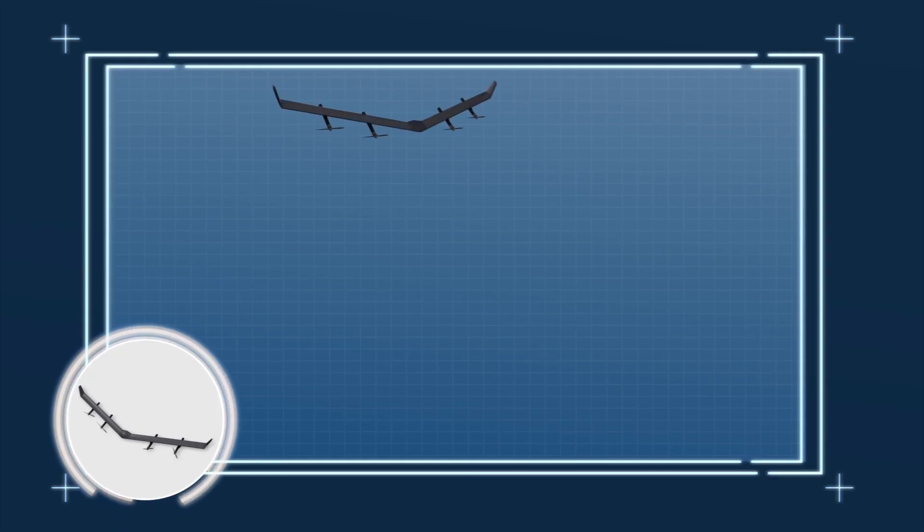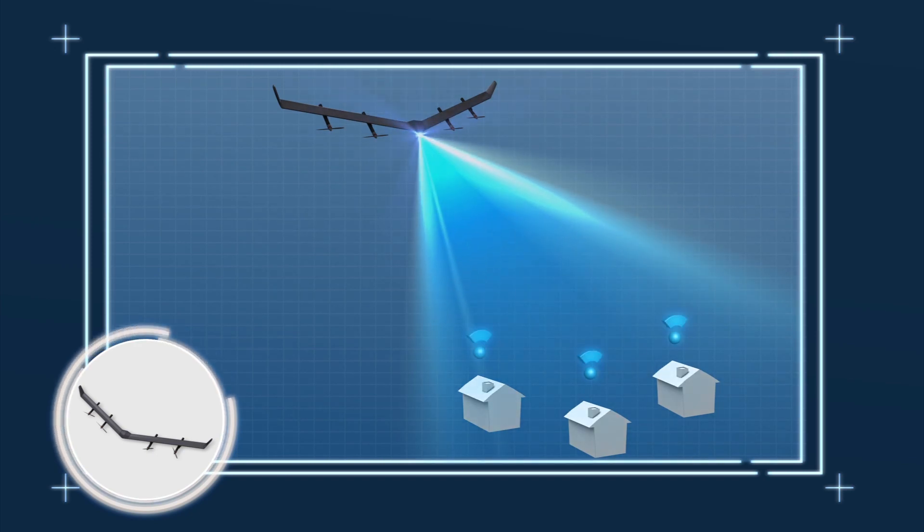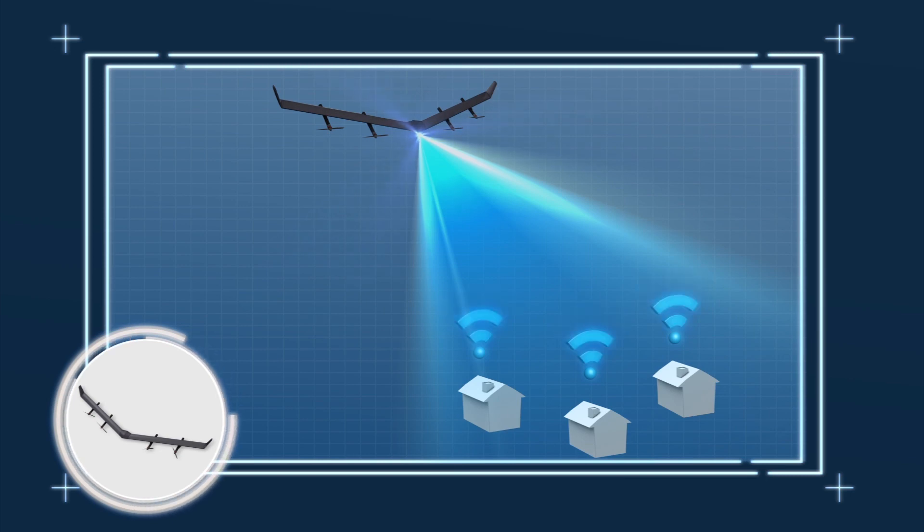The project is similar to Facebook's Aquila drone program, which aimed to provide internet connectivity to remote parts of the world. It was dropped in 2018 after years of development.